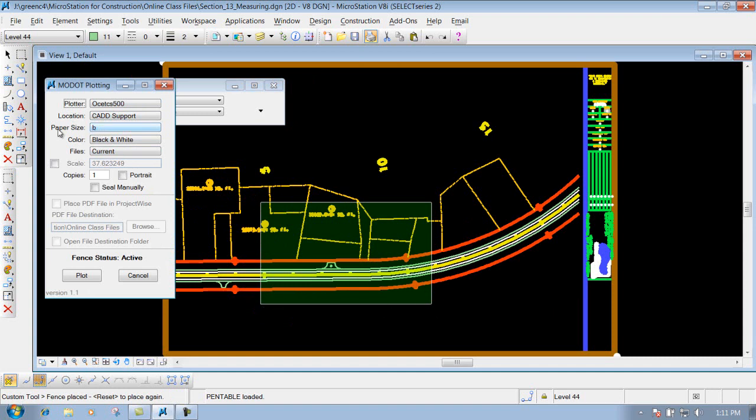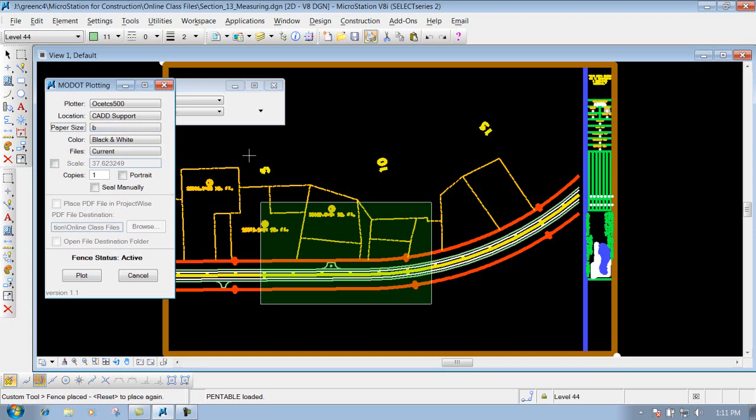Whether it's the B size sheet, D size sheet, long, or A size sheet — depending on what plotter that you send it to — that's what's going to be printed out.